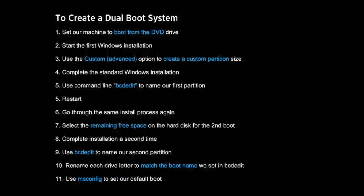Once that installation is complete, we're going to make a few edits to give this first boot partition an easy to recognize identity. And once that base install is complete, we'll restart the machine and do the whole thing again. Except this time we'll use the remainder of the hard disk that we didn't use in the first installation.